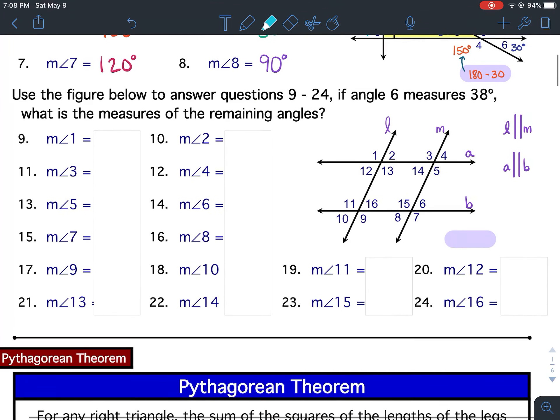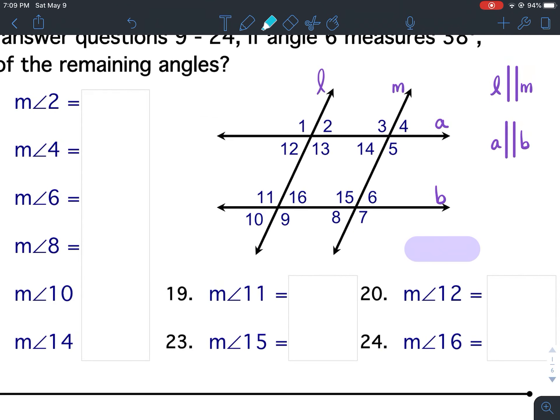Use the figure below to answer questions 9 through 24. If angle 6 measures 38 degrees, what is the measure of the remaining angles? This is very similar to the second part of Bellwork 22b and 22c, except on the Bellworks you had one pair of parallel lines cut by a transversal. This time we have two pairs of parallel lines, which all become transversals.